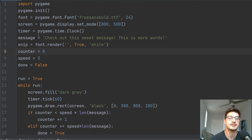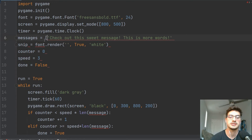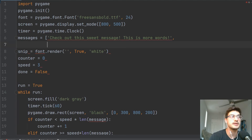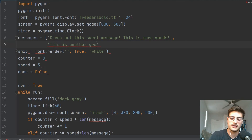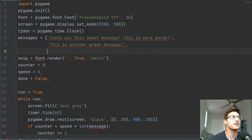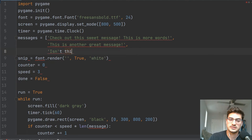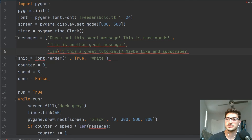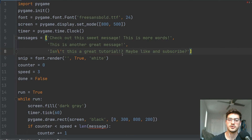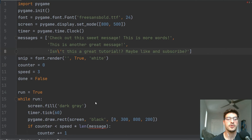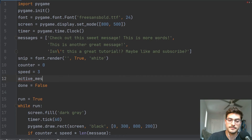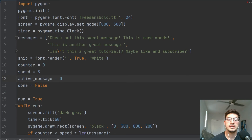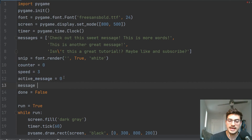Now let's do one more cool thing. Let's say we have a list of messages: 'check out this sweet message. This is more words', 'this is another great message', and 'isn't this a great tutorial? Maybe like and subscribe.' We add a new variable called active_message set to zero, then redefine message as messages[active_message]. The rest of the code stays the same — we're just pulling one message out of a list.